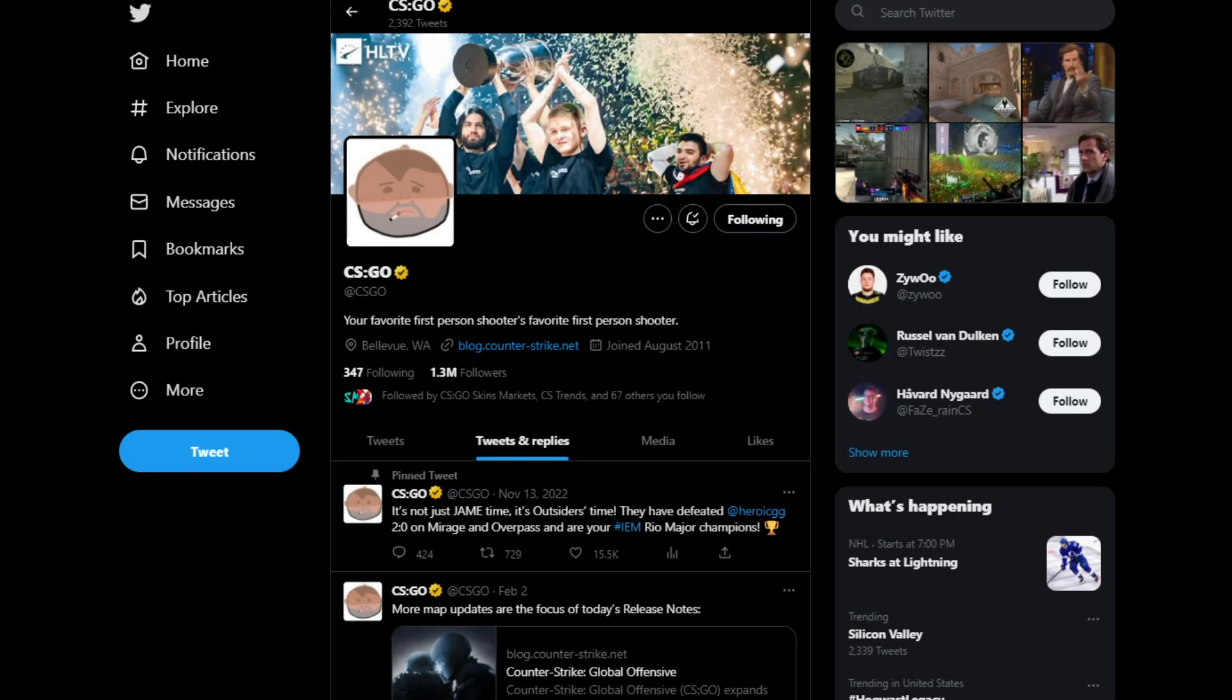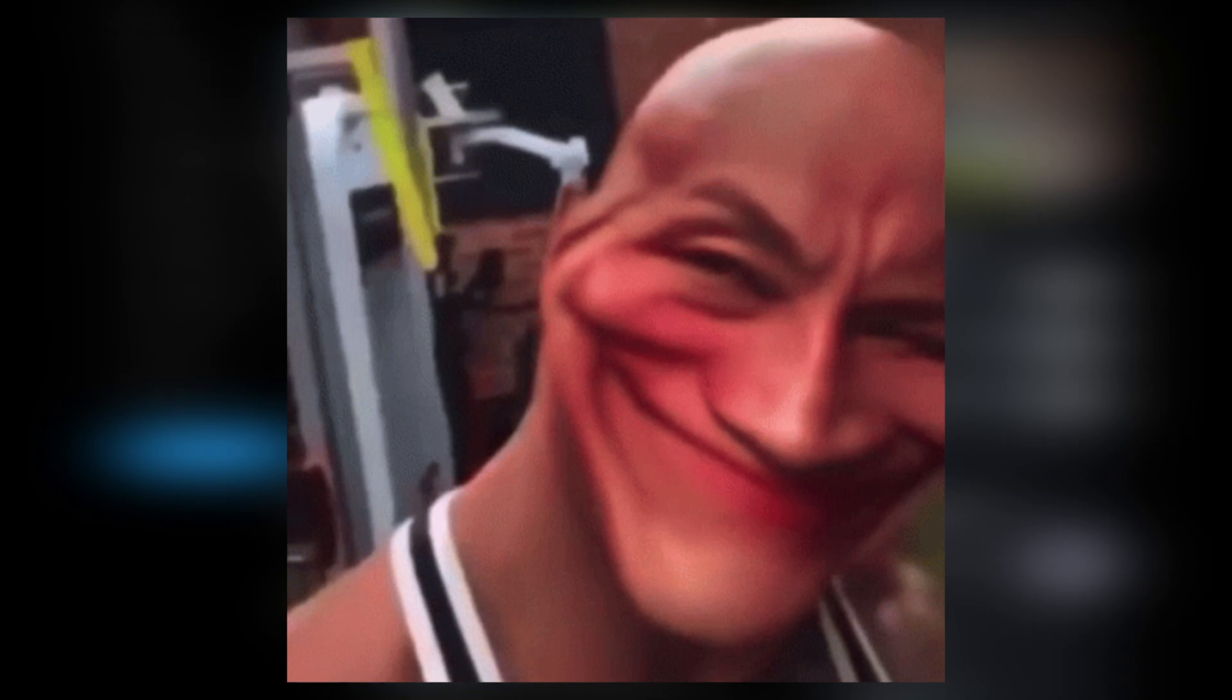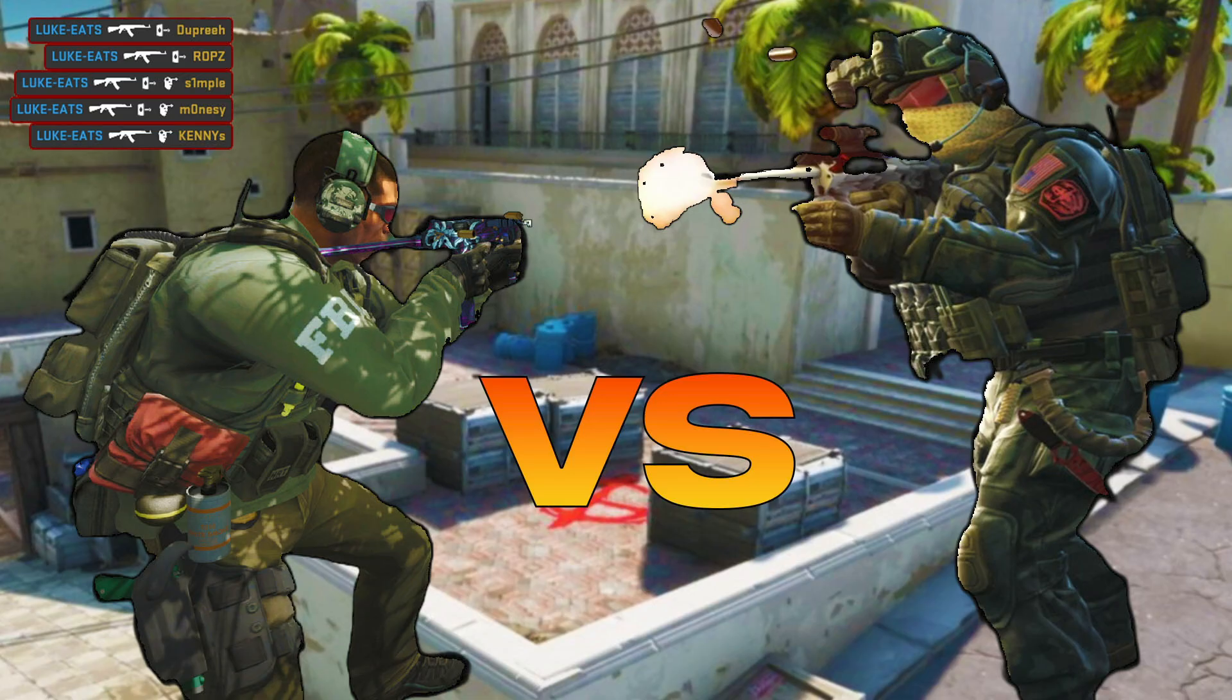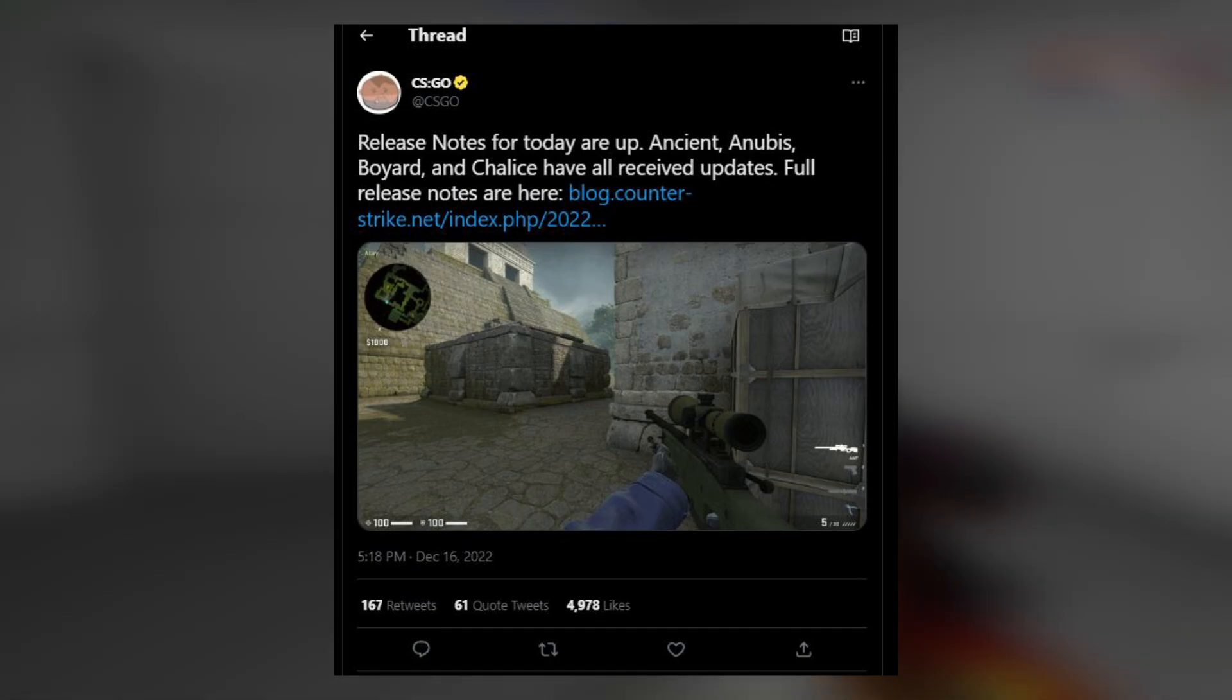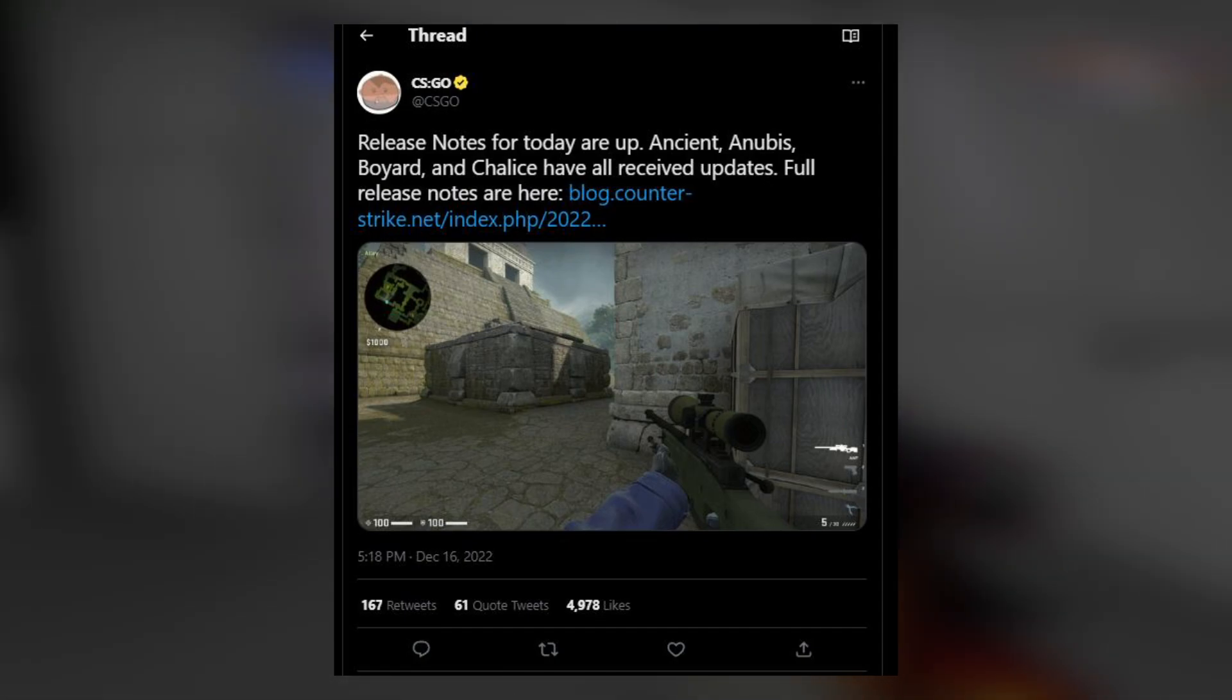Ladies and gentlemen, CS:GO's Twitter account the past couple of months has been kind of sus. There's no better way to explain it, based off the things they like, the people they respond to, and how active they are on social media.